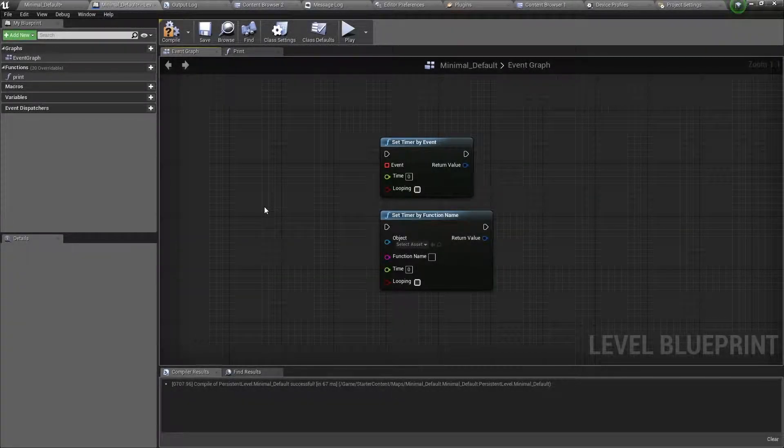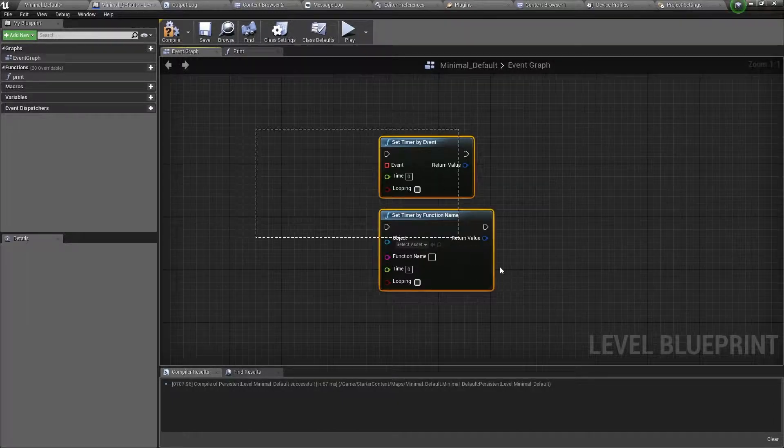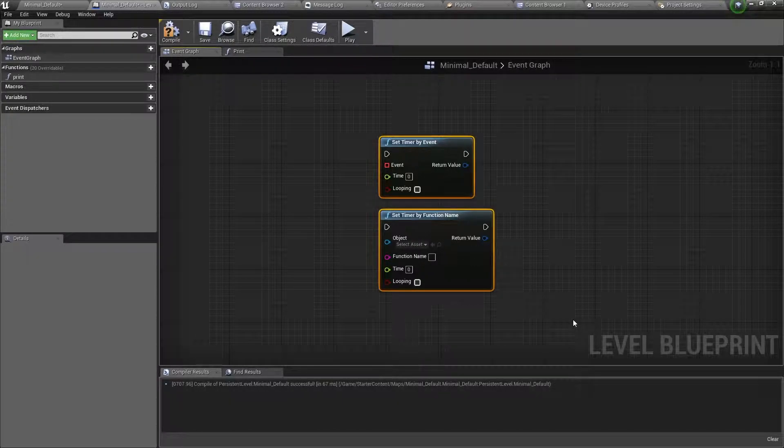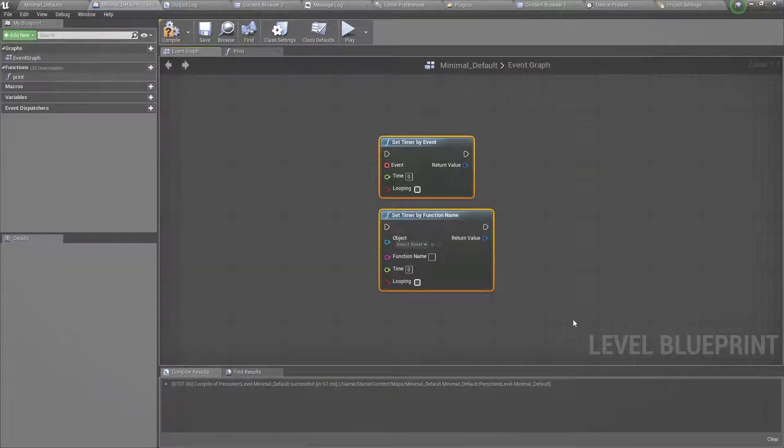Hello and welcome back. In this video, I will show you how to use timers in Unreal Engine. So let's start.